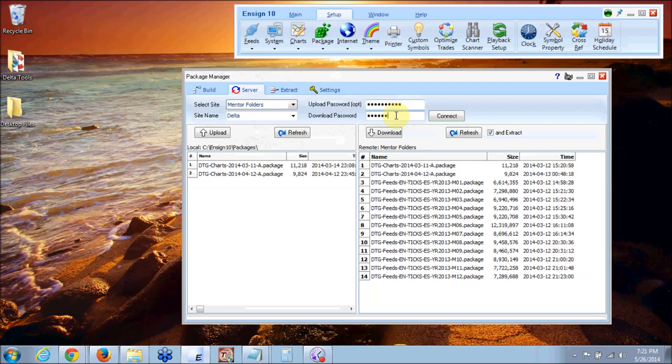If you have lost the password or lost your welcome email go ahead and give us a call at Delta and we'll give you the current download password. Once you do that you click on connect.